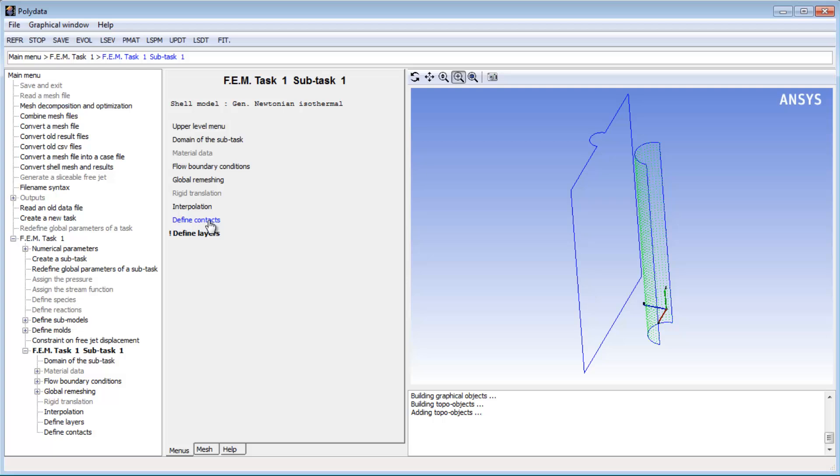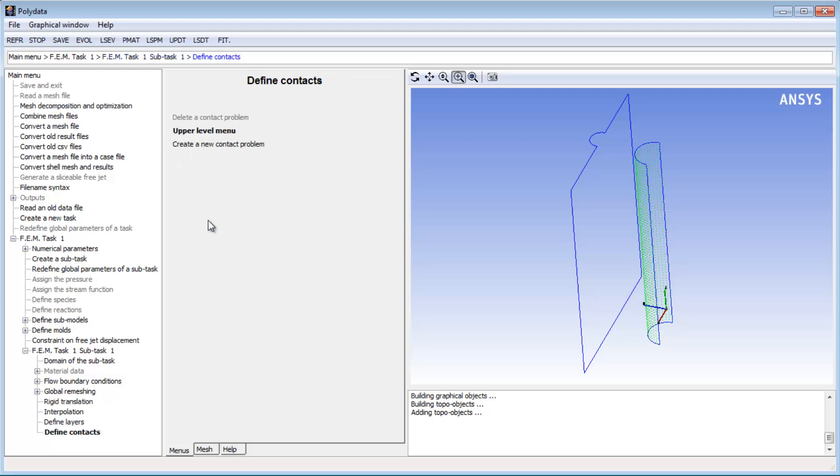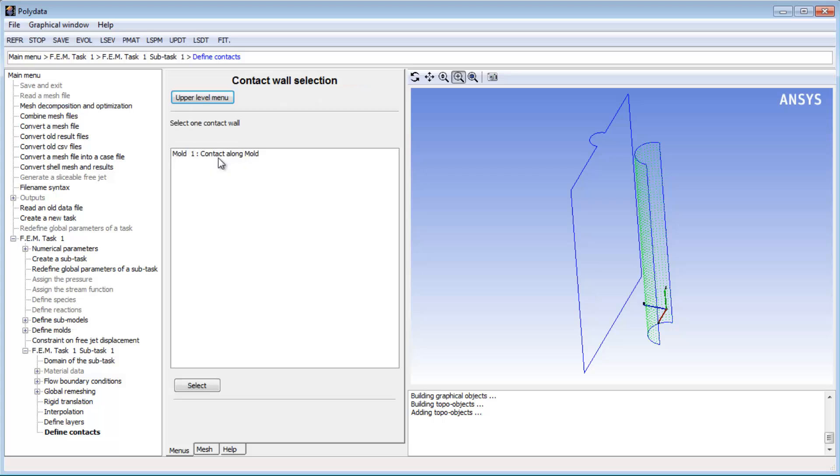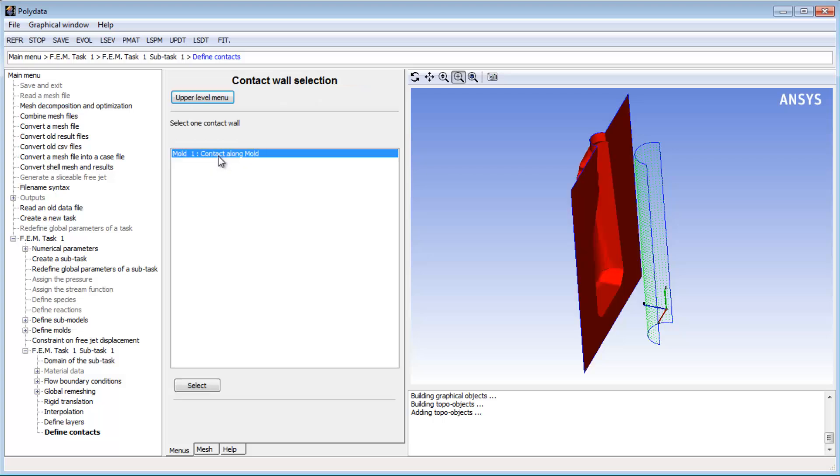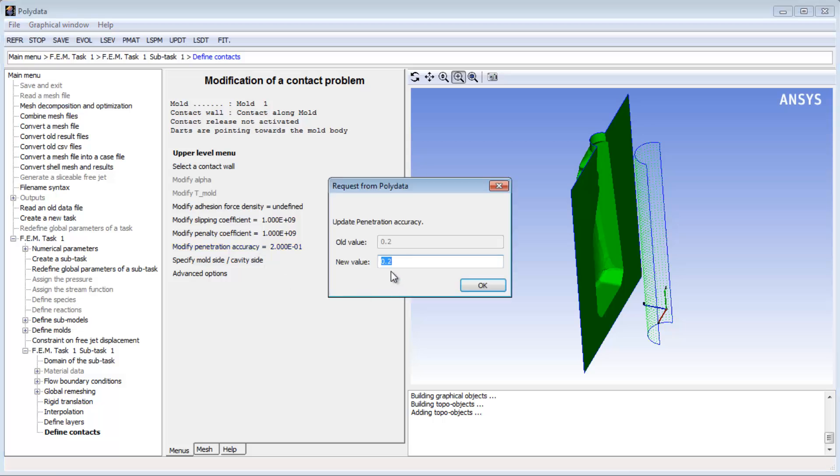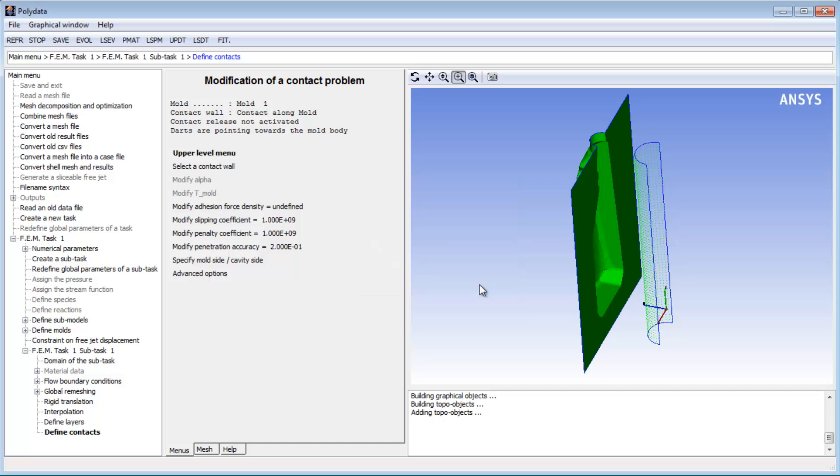Now I can define the contact problem for the parison subtask. For the contact wall, I'll select the mold subdomain, which I had earlier defined as participating in contact. I see that the penetration accuracy is set to 0.2 millimeters, which is reasonable for this mesh, which has overall dimensions on the order of 200 millimeters.